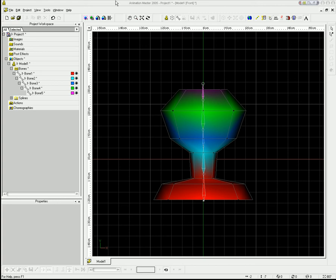Before we get into facial sliders, I want to do a little bit of a demonstration on how these things actually work. Relationships in Animation Master are basically drivers where they are driving certain properties that you set.